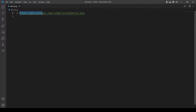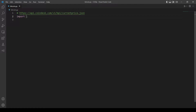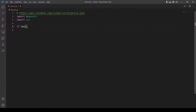This is where we will get the price of Bitcoin from, and we will use the requests module to get the information from this link. So let's import requests and also import sys for the command line arguments. Let's first check if the user doesn't input a command line argument — so if the length...